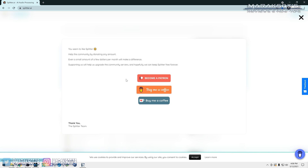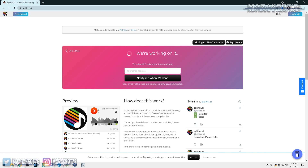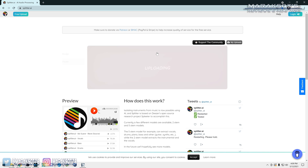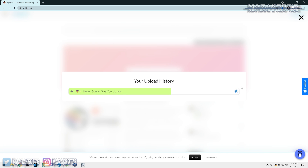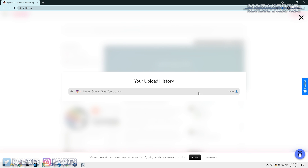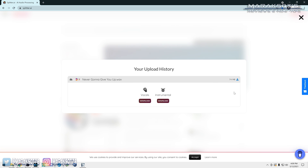Once you drag your song in, Splitter.ai will begin working its magic. You'll then see a page encouraging you to donate to help keep the service free — you're welcome to do so if you'd like. Depending on how long it takes to split your song, you'll either see a page saying 'We're working on it, this shouldn't take more than a minute,' or you'll be returned to the drop field. Click the 'My Uploads' button to check progress or access your finished split song ready for download. Click the download icon to get your files.